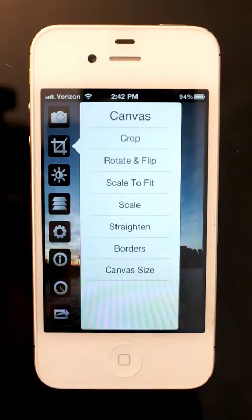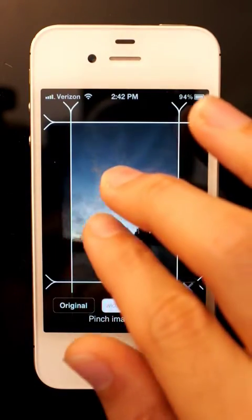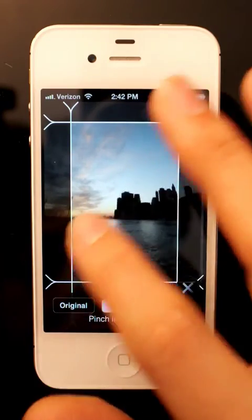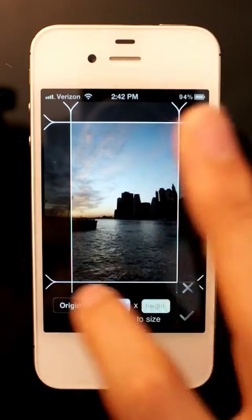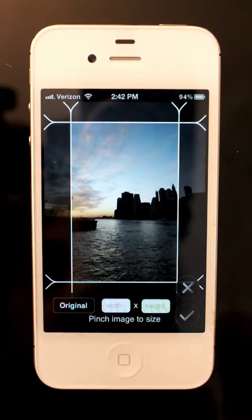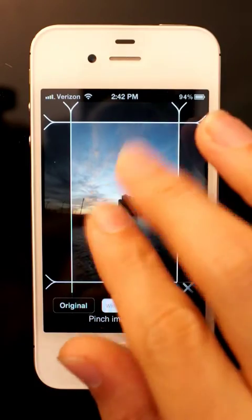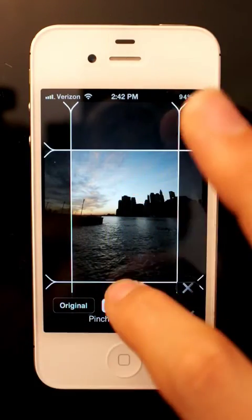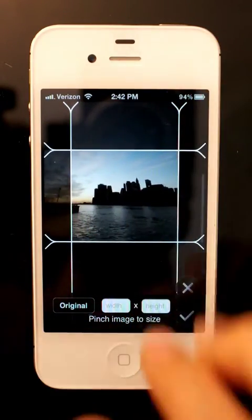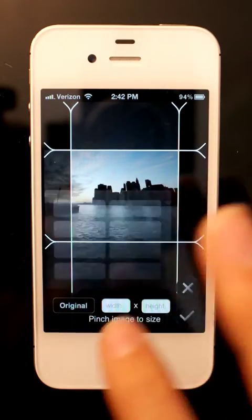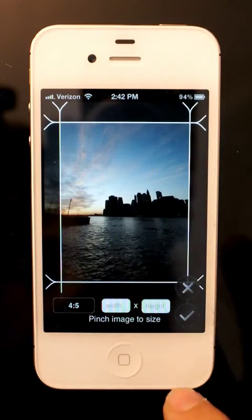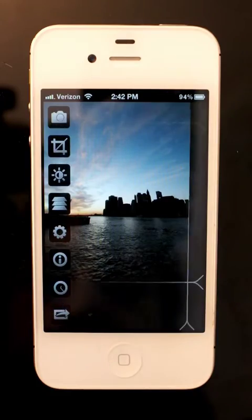So first let's go through cropping. You basically pinch and swipe the image to get the part you want into the rectangle, then hit the check button and it'll crop to that. You can slide the lines to change the ratio of the box, and you can also use preset ratios. I'm just going to cancel that.